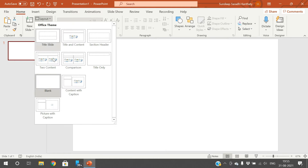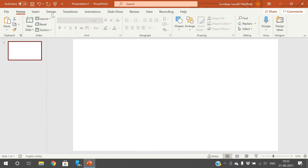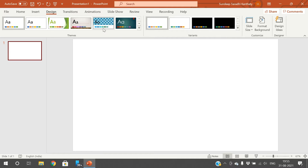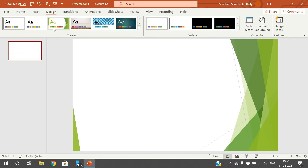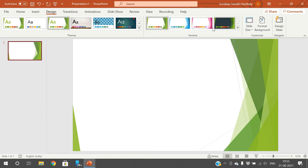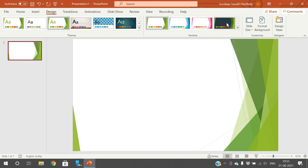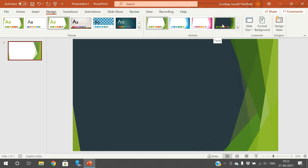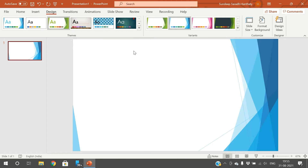First I will go with the layout. I will take the blank layout and go with the design. I will take some sort of design here — these are the variants which we have discussed in the previous session. I will go with this design and now I want to insert the text in the slide.